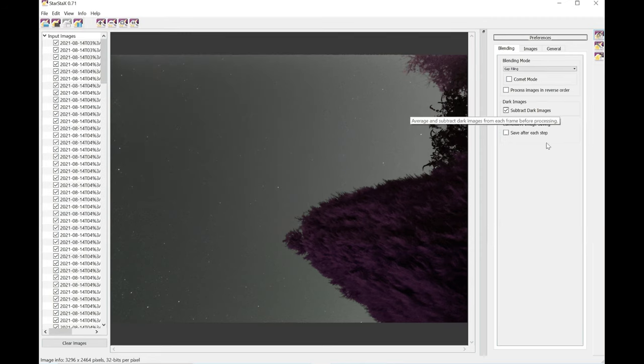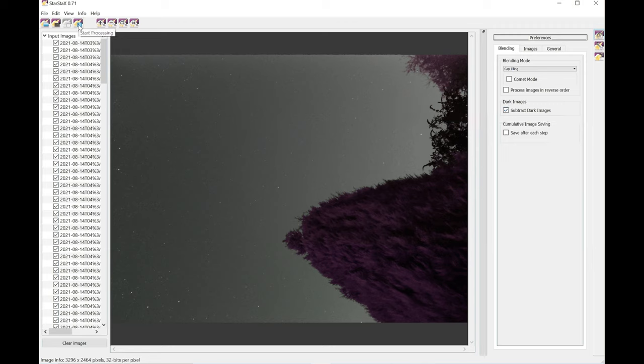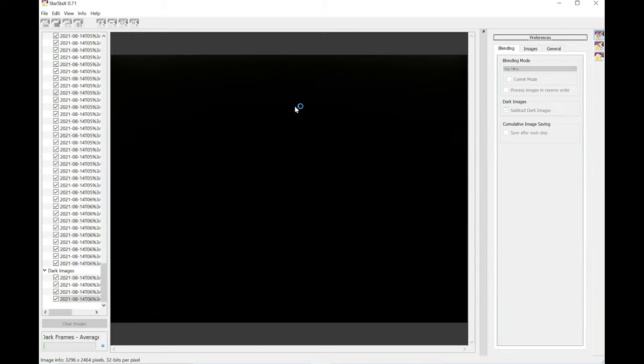Now I'm going to choose gap filling and this will fill any gaps between the actual frames that you're taking. So there's a second gap somewhere. I'll just ensure that there's no gap in the star trail. And you also want to ensure you've got this checkbox ticked here to make sure that any noise from the camera is excluded from the final result. Then you just click the start processing button.